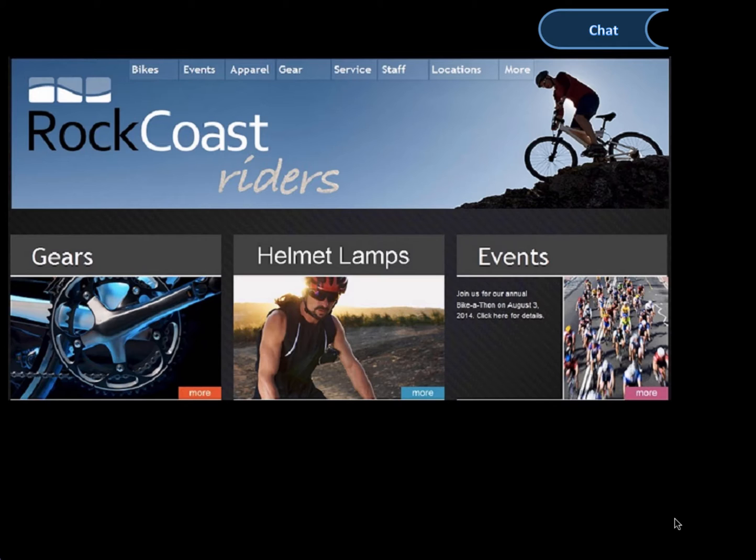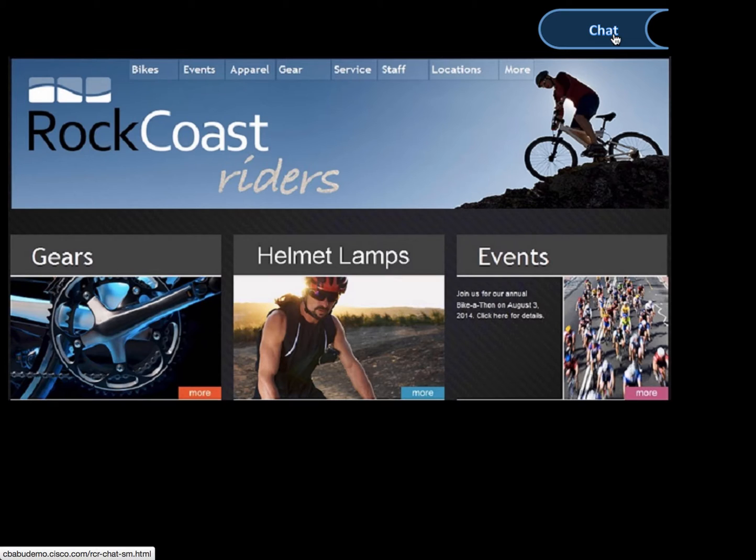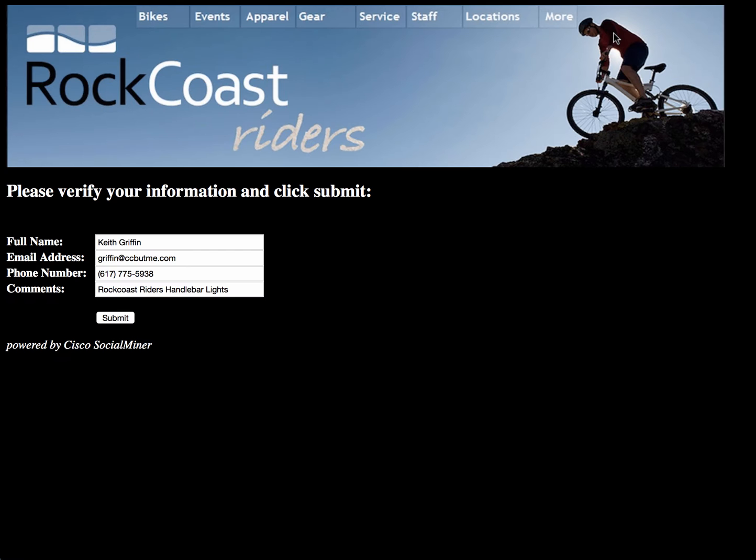So here I am on Rock Coast Riders website looking for the ones that mount right on the handlebar. I see one there, but I cannot tell if it fits on my bike. And I see they have a chat feature, so I'm going to ask their contact center.